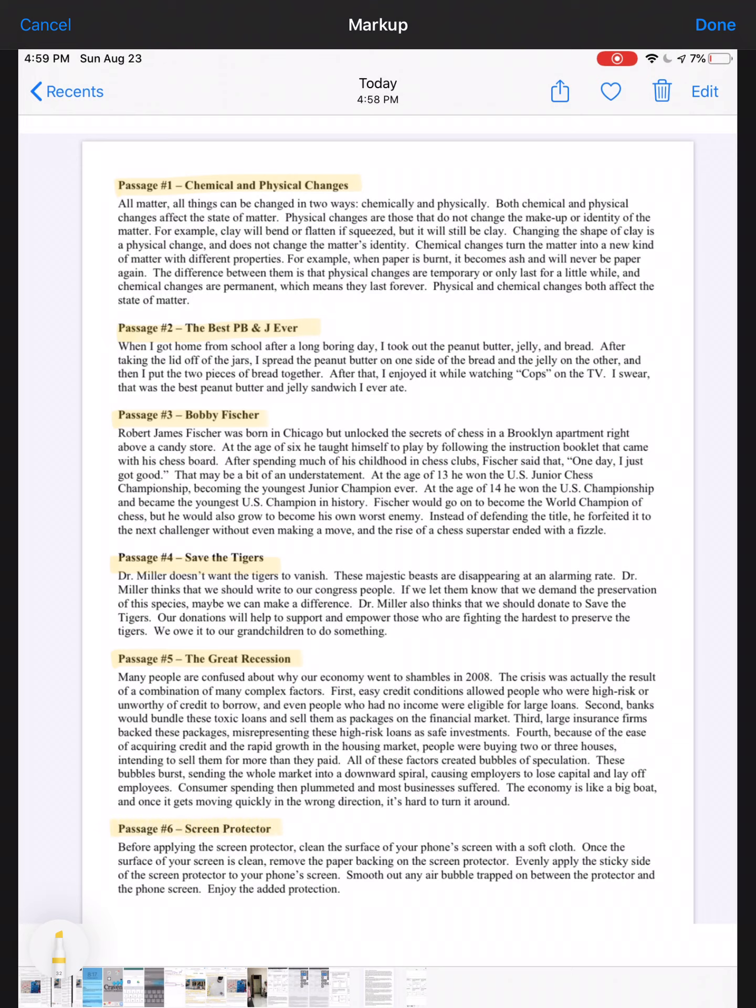Passage six: the screen protector. Before applying the screen protector, clean the surface of your phone screen with a soft cloth. Once the surface of your screen is clean, remove the paper backing on the screen protector. Evenly apply the sticky side of the screen protector to your phone screen. Smooth out any air bubbles trapped between the protector and the phone screen. Enjoy the added protection. This seems kind of like the PB&J where it's 'first you do this, then you do this.' So describe to me why it's like that. This is your identifying text structures worksheet. If you have any questions, as always, please email me. Have a good day.